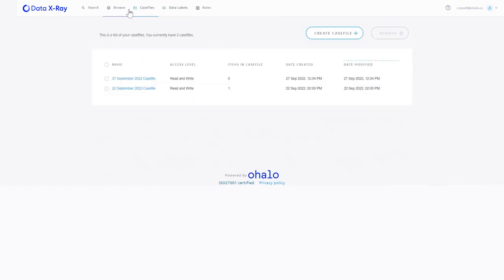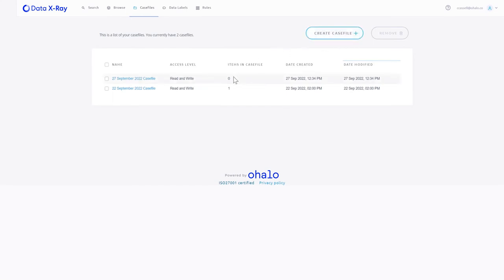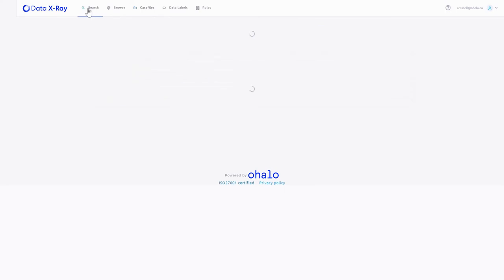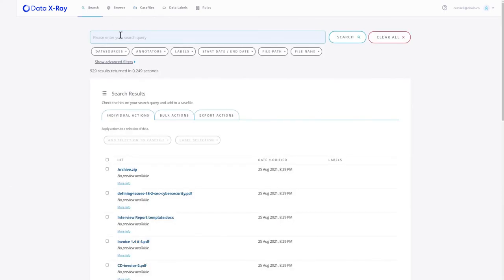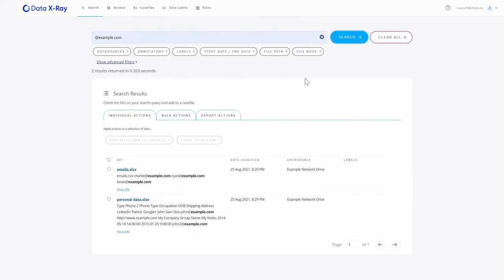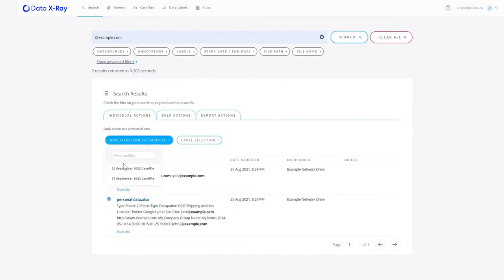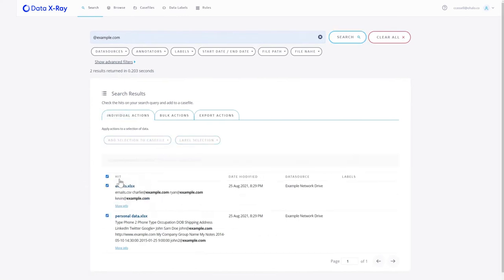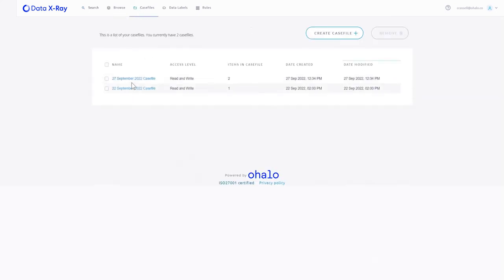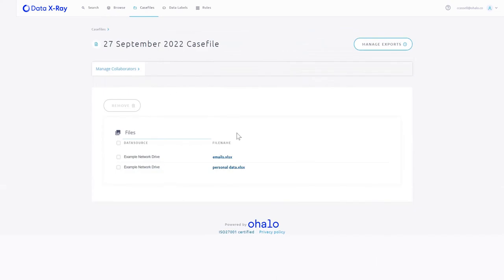Finally, once we've actually found that relevant data, we can build case files. A case file is an area we can store files in to then later interact with them, either export them or redact them. So if I go back to my search example and I look for my example email addresses, I can find my two files, I can select them, I can add them to my case file. That's now going to take them to that special bit of storage for me. If I go in, I can see my two files.